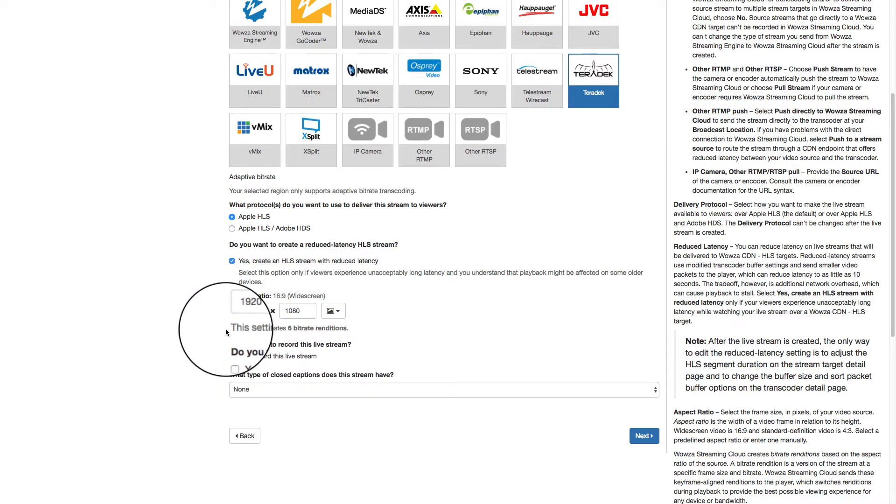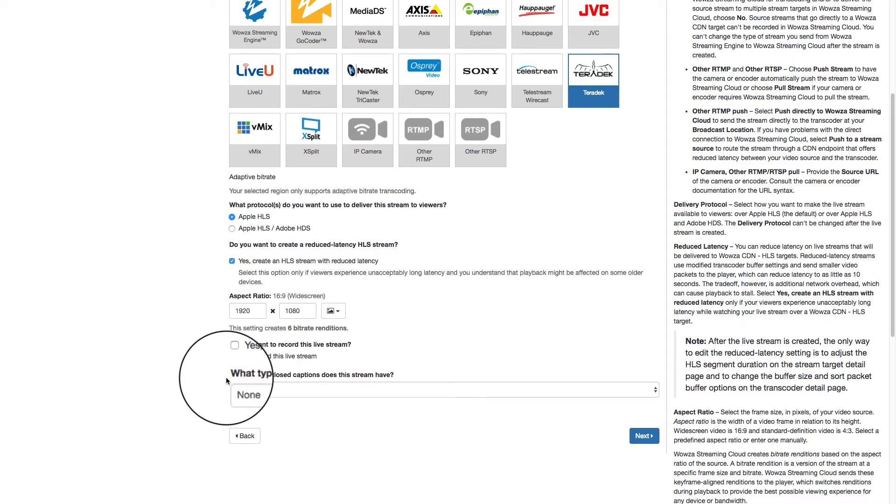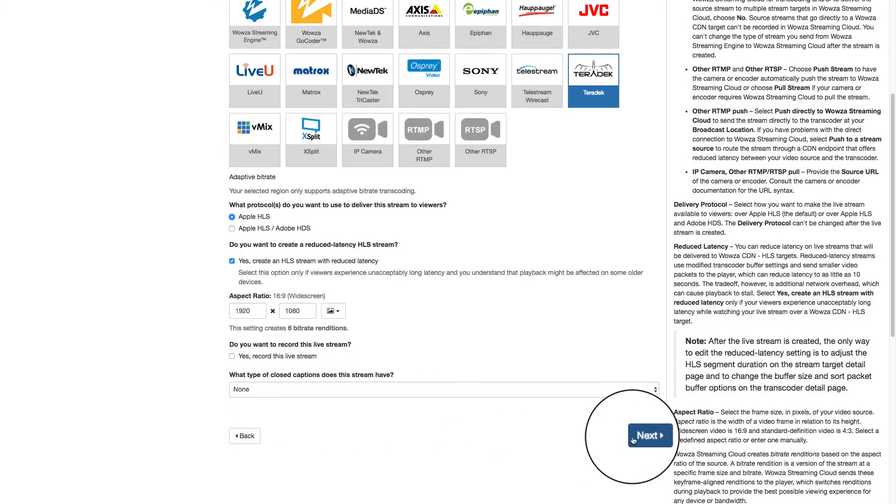And for this stream, we won't record or add closed captions, but we can always change these settings later.